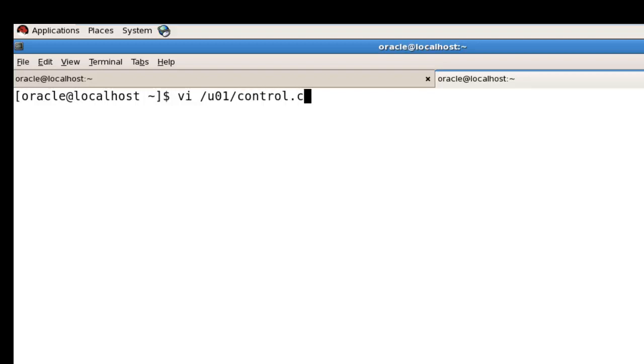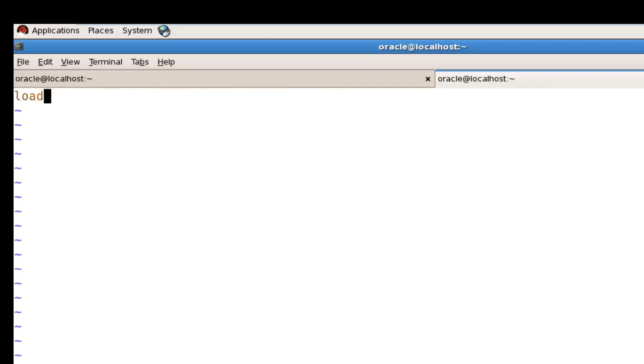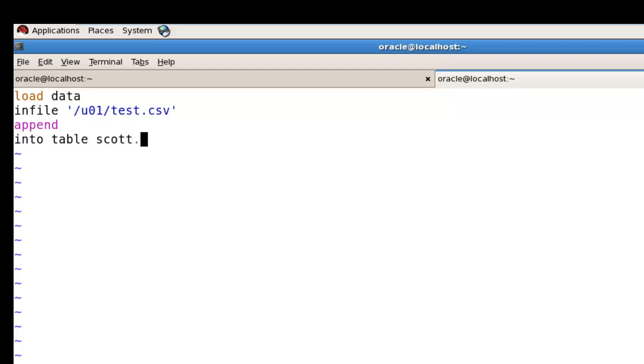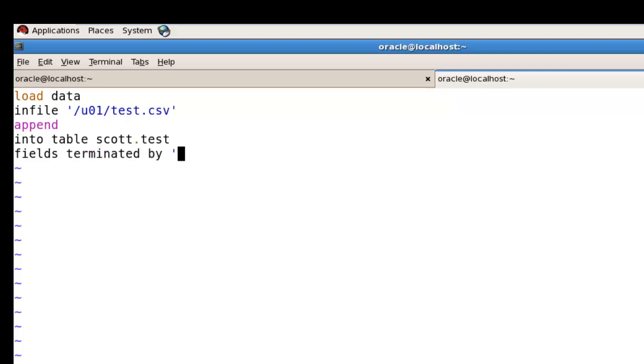The control file name is test.ctl. In that file, write: LOAD DATA INFILE u01/test.csv, then APPEND INTO TABLE scott.test, FIELDS TERMINATED BY comma, and OPTIONALLY ENCLOSED BY double quotes.